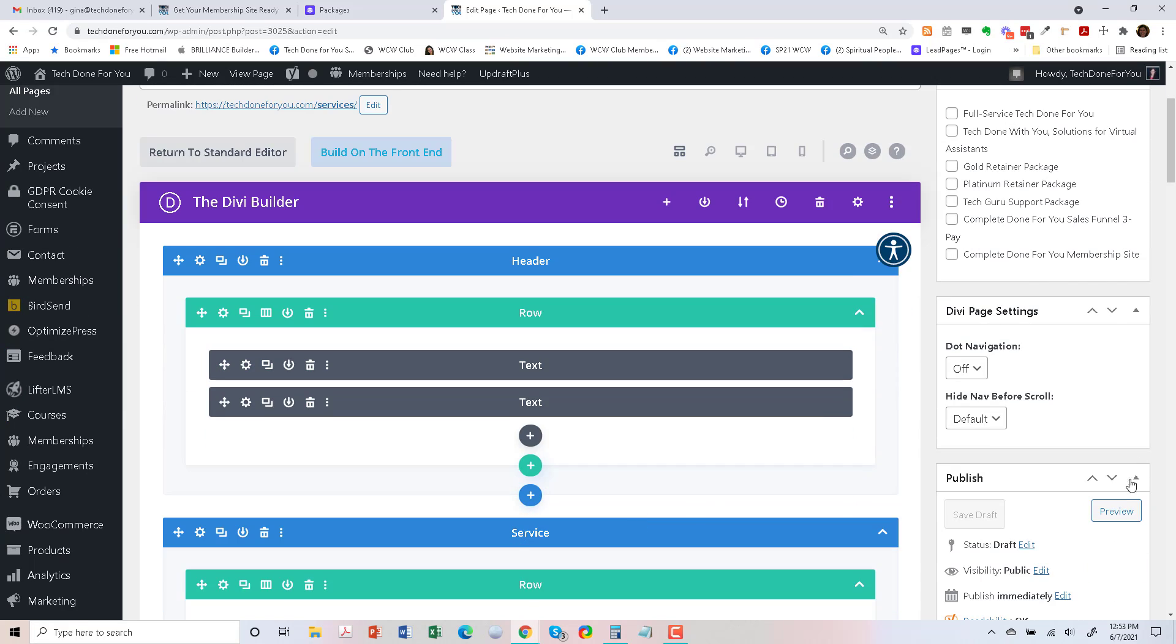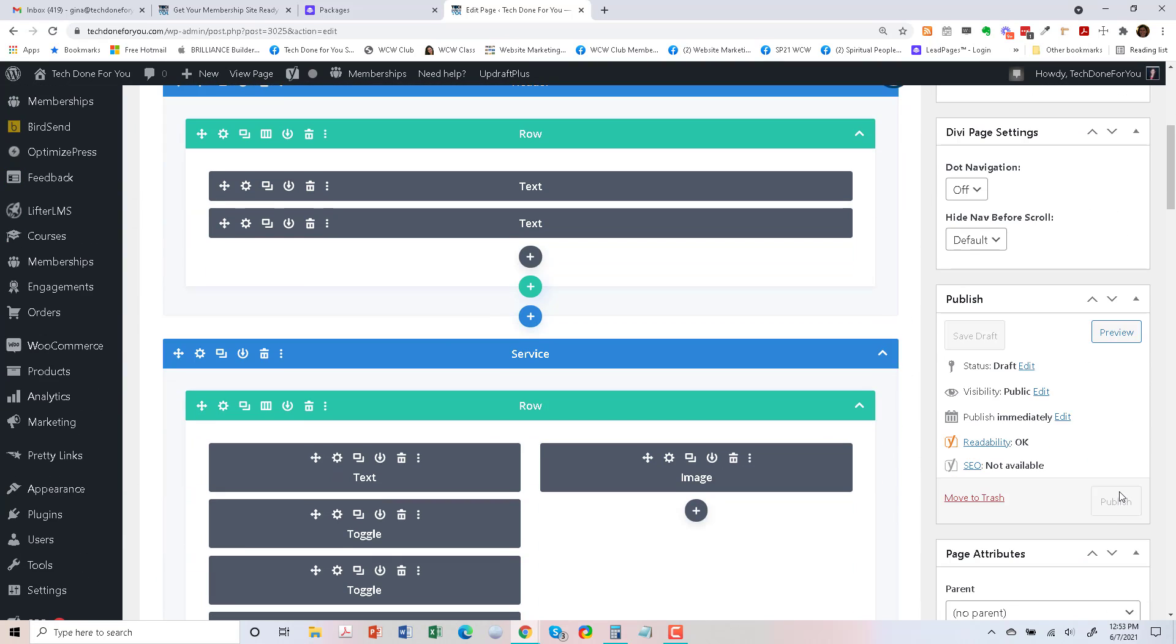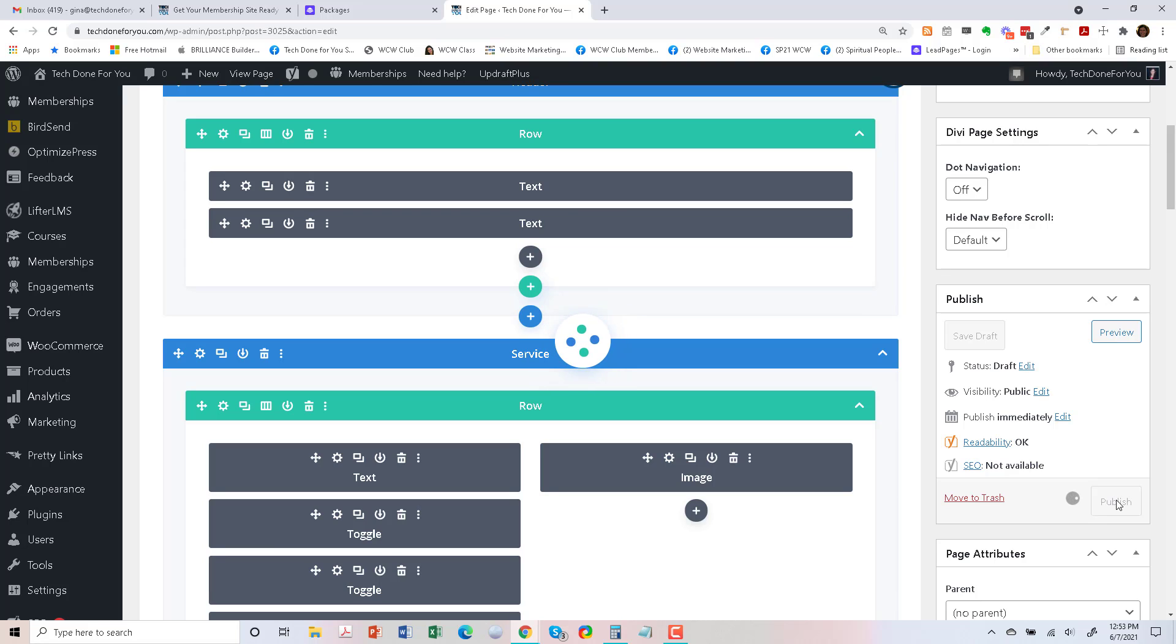So the layout's loaded. I'm just going to go ahead and publish it so I can see this on the front end. So we'll publish it.